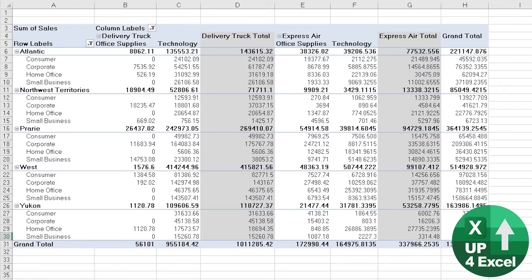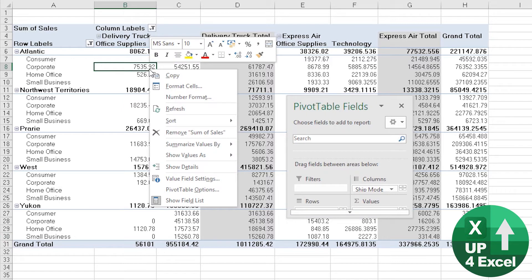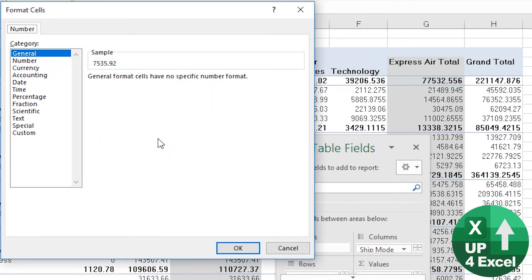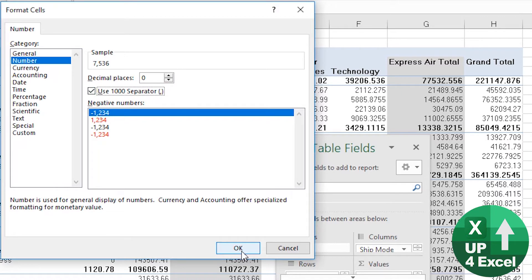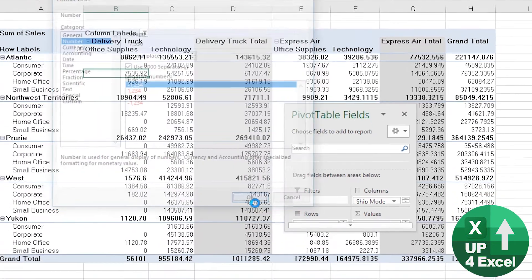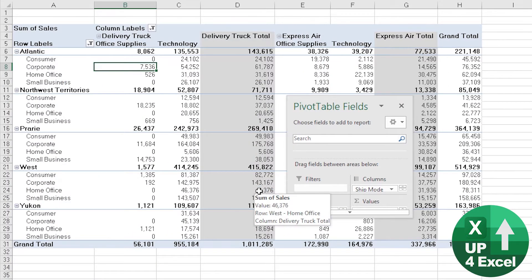So we want to tackle the number formats on this pivot table that you see on the screen. Firstly, you can right click on any number in the pivot table and click number format. It's probably the simplest way of doing it. And then you can pick any standard number format. So you could just say we're going to put no decimal places, numbers with a comma, for example.